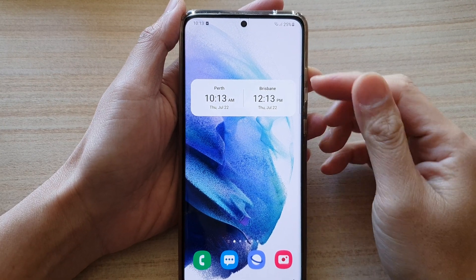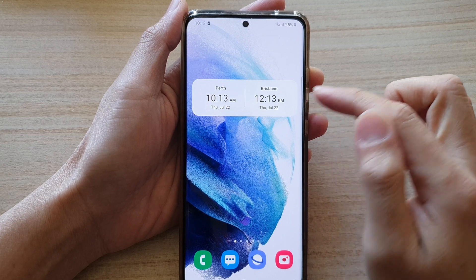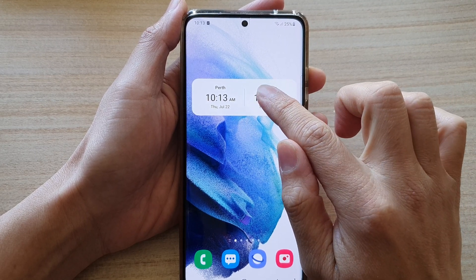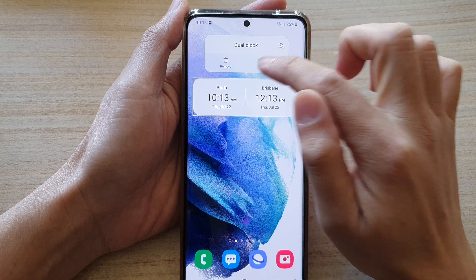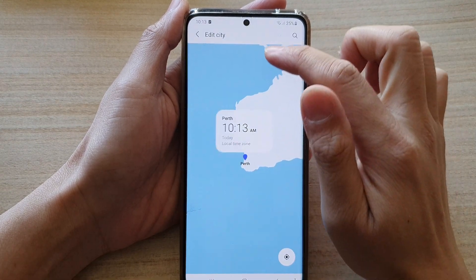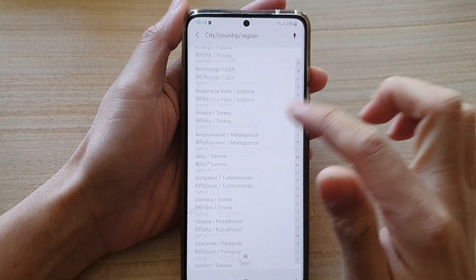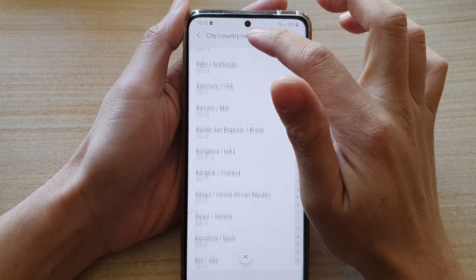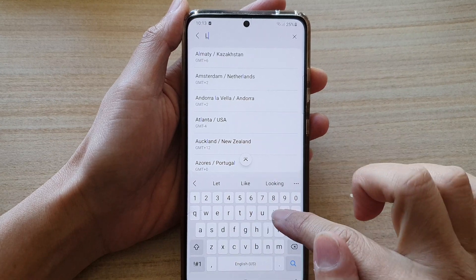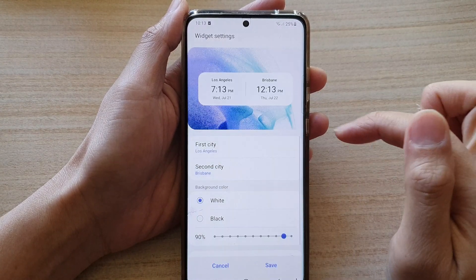Now you can see on your home screen you have two different cities with two different times. If you need to make changes, you can touch and hold on the widget and then tap on Settings. Here you can choose the first city and edit it — you can go down the list or type in the search box for the city.